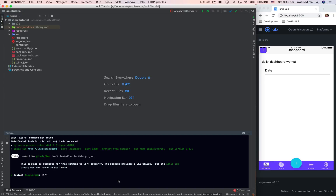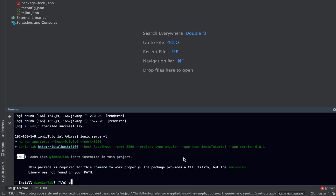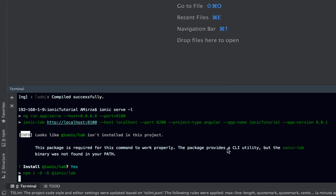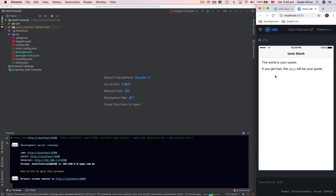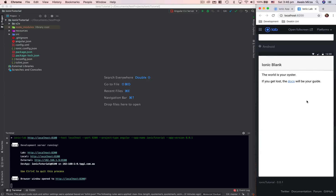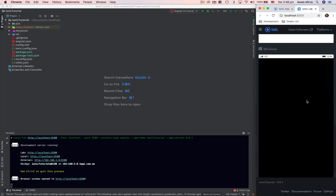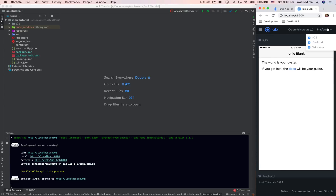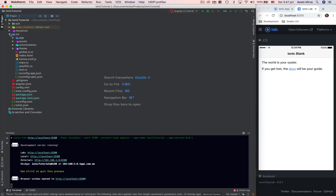Before we can open this project in the lab view, we need to install Ionic Lab. I'll press Y and enter. It will install Ionic Lab and then automatically open the application. Right now we're looking at the iOS version, but we can also take a look at Android and Windows. Let's continue and look at the code now.